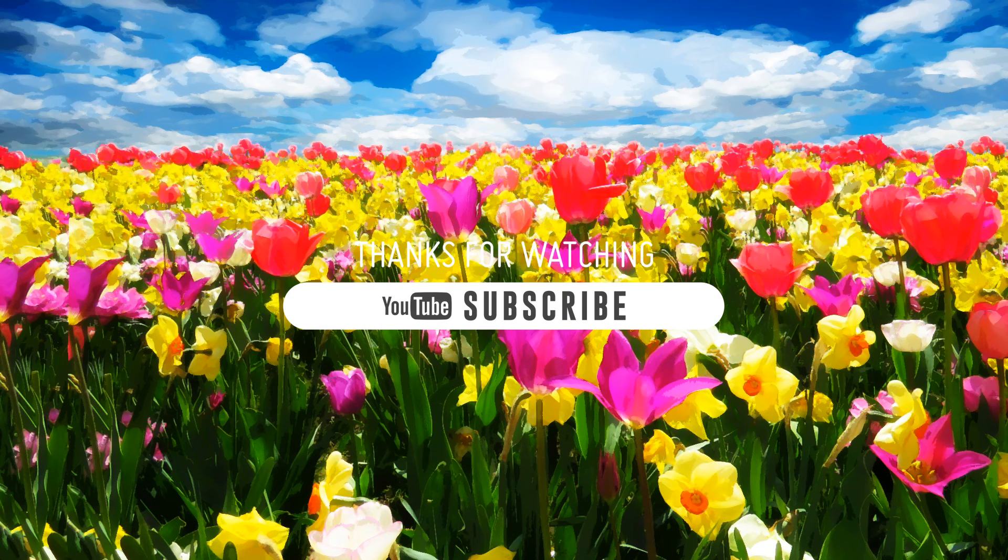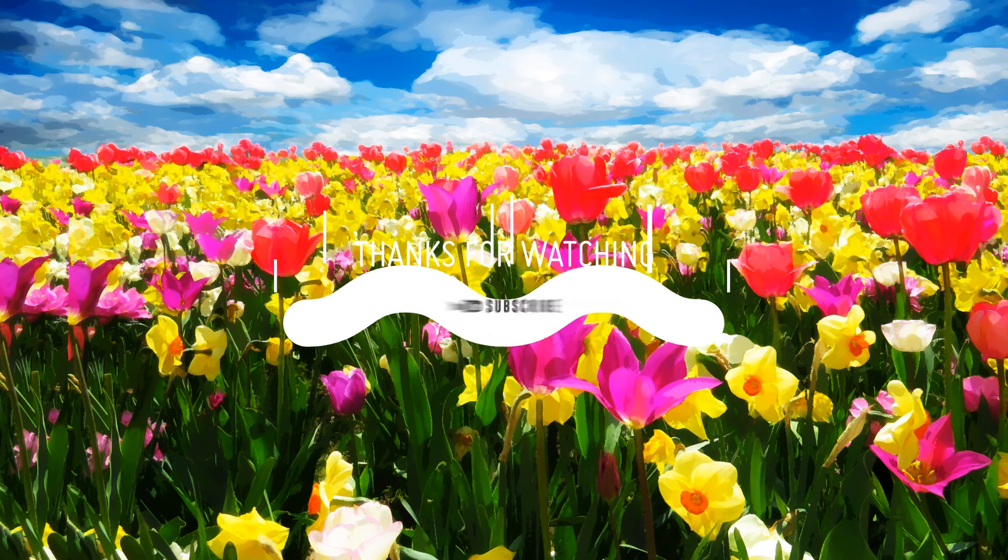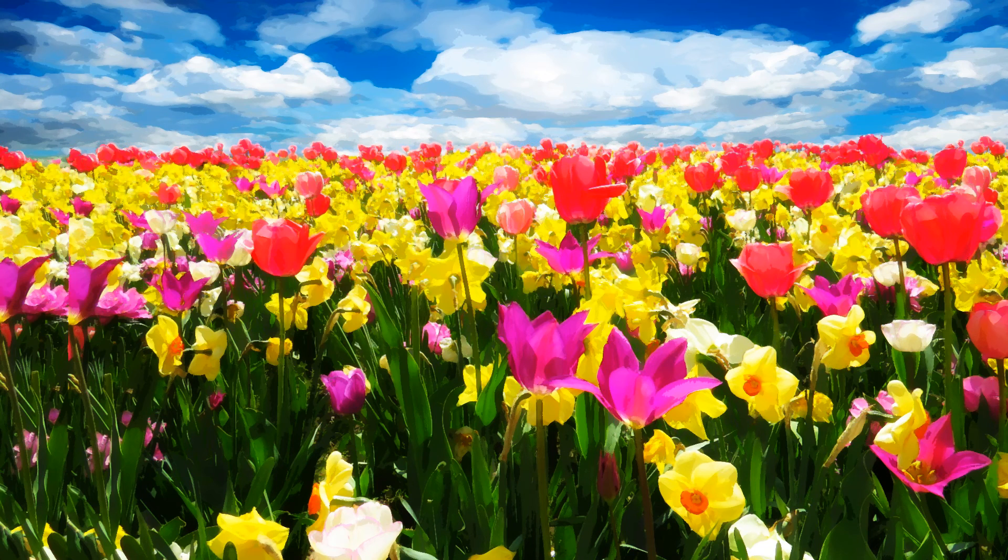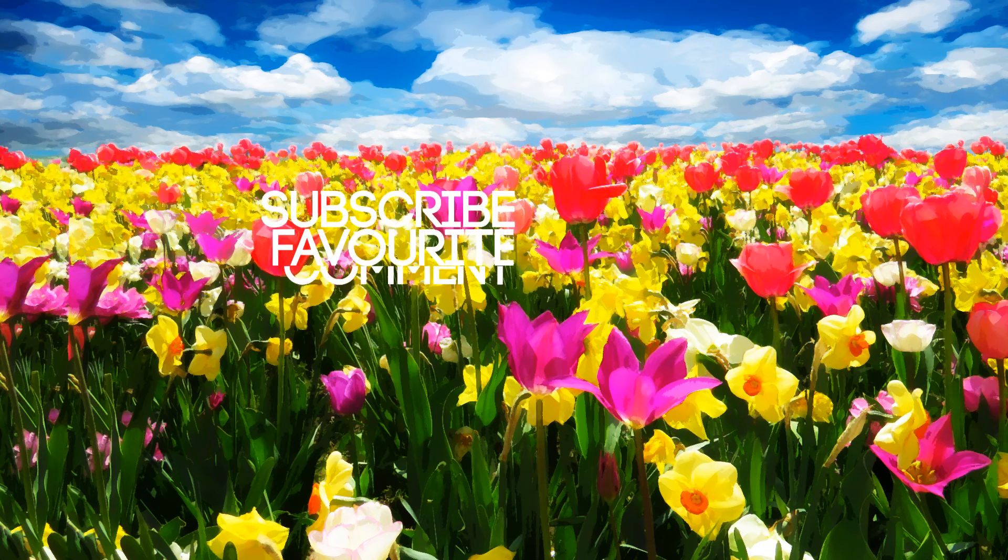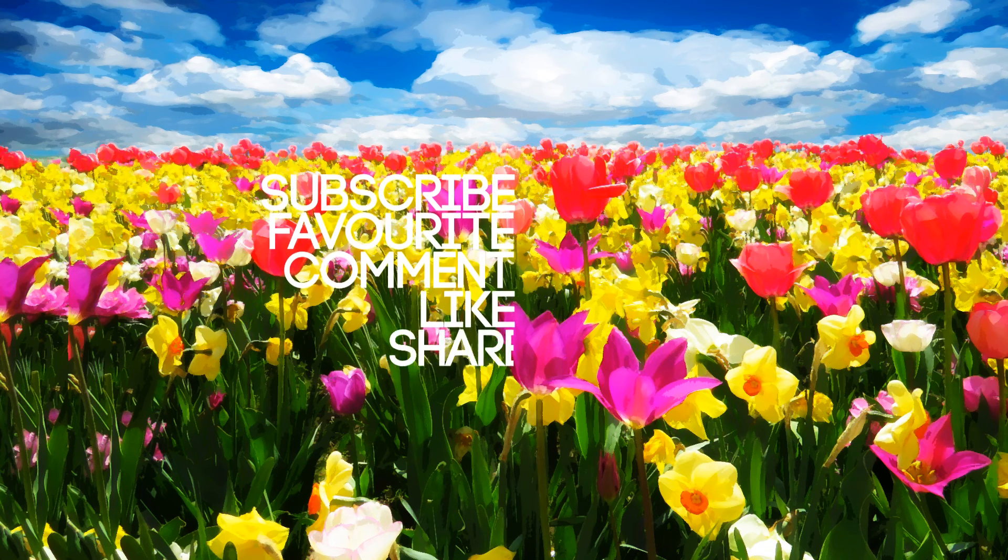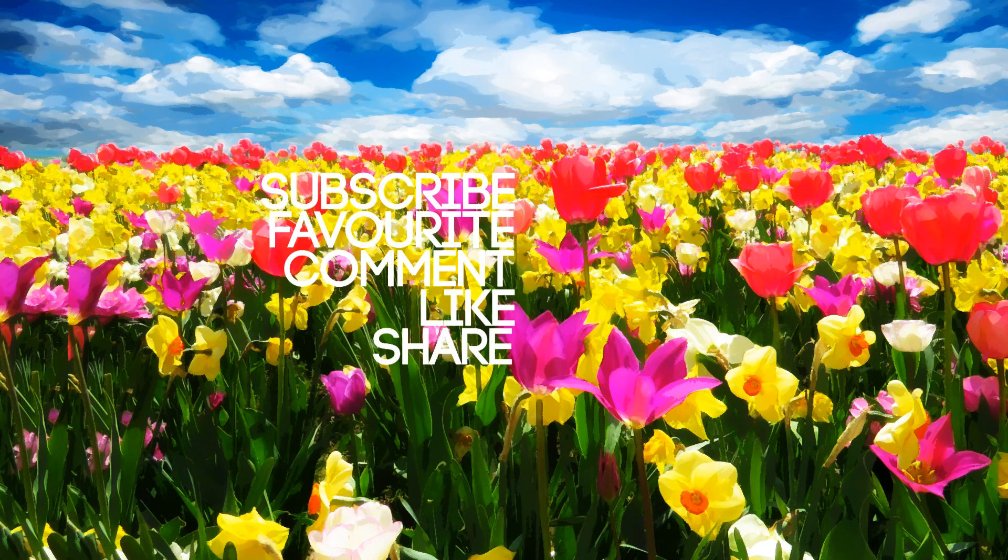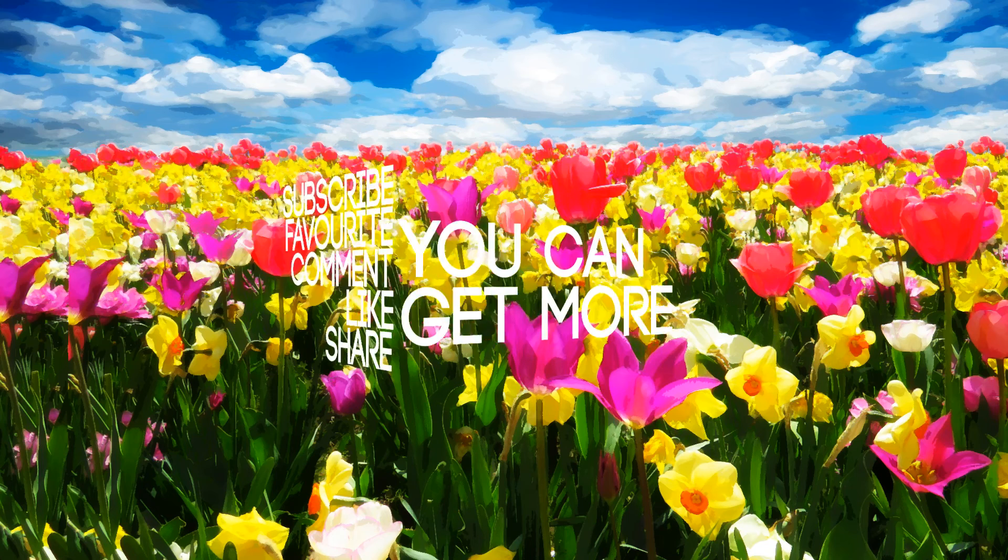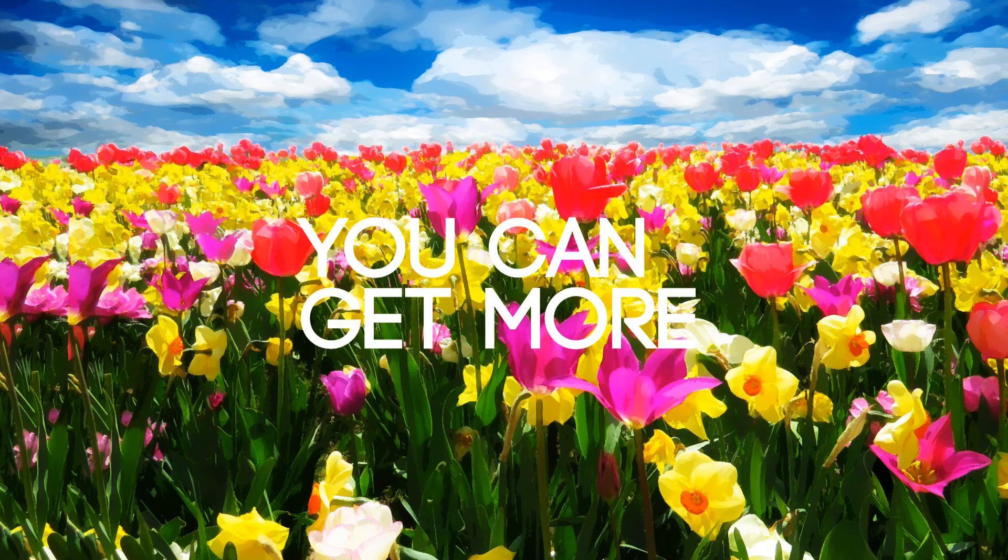If you enjoyed this video, be sure to subscribe to our channel. Post a comment, click thumbs up, like and share to get more videos. See you again in next tutorial.